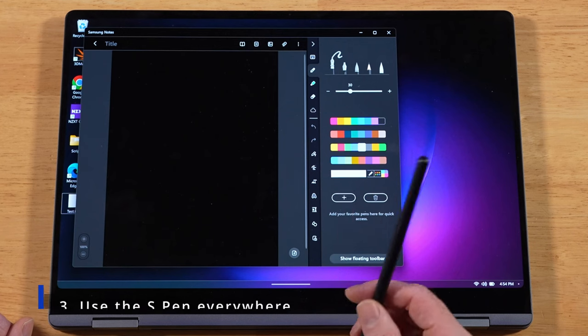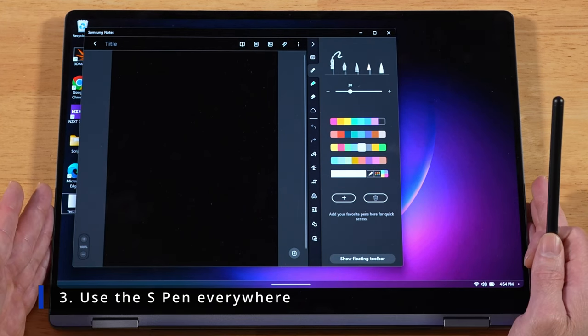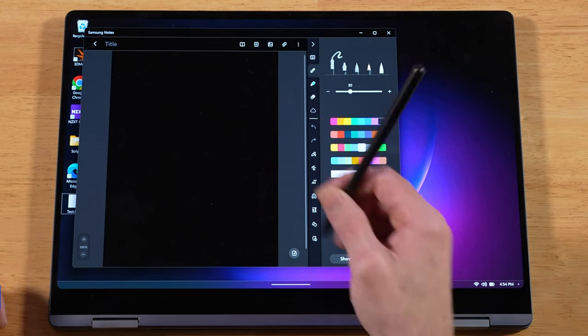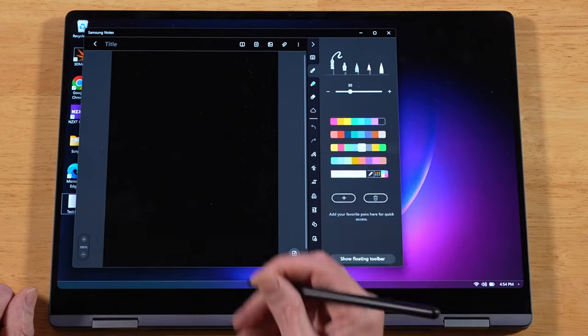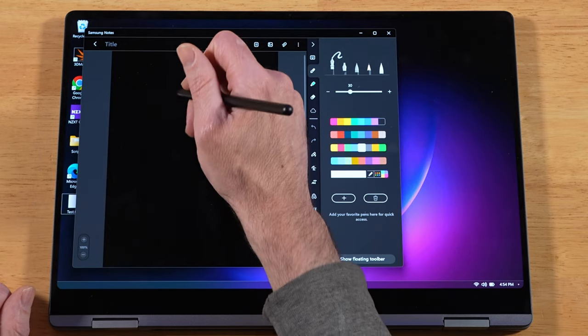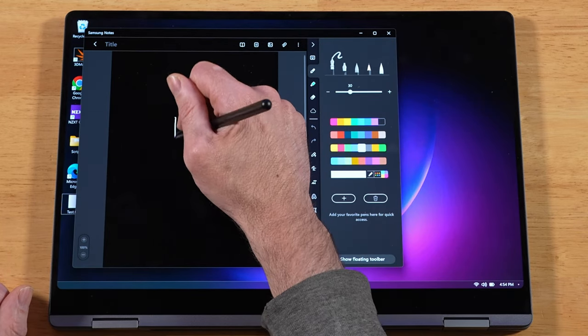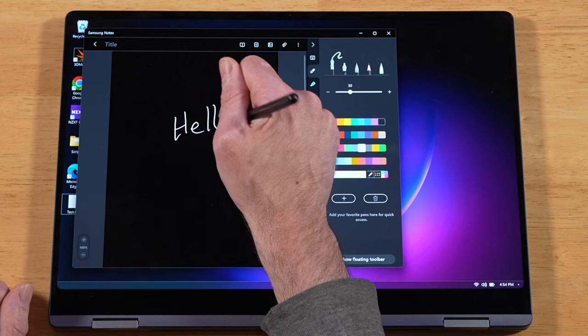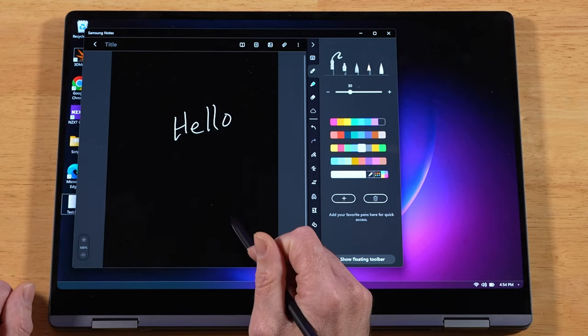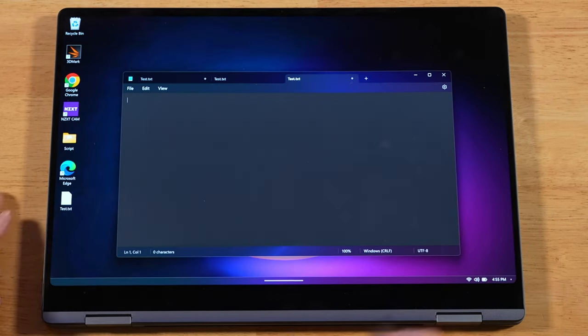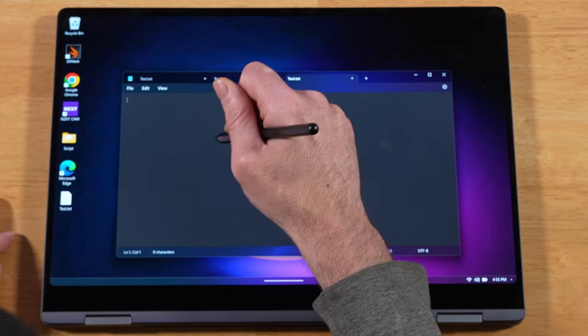For this next tip, with the Book 4 Pro 360 being a two-in-one laptop, the note-taking experience is awesome. Using the S-Pen with S-Notes is great. We can go ahead and just start out with a note here. But did you know that it's not just limited to S-Notes? Here we are with a blank notepad text file. Check this out.